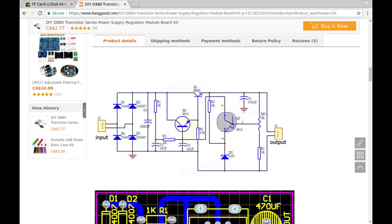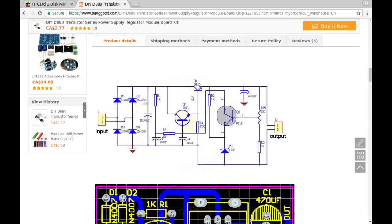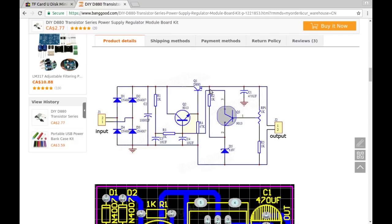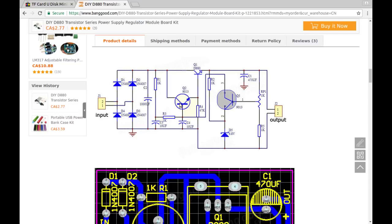DIY D880 transistor series power supply regulator module board kit. A series regulator, oh nice. Two dollars and 77 cents and as you can see this came from Banggood. Let's see what it has to say. Input voltage AC 12 to 17 volts, no direction, it's AC of course it has no direction. Output DC 8 to 14 volts adjustable, output current maximum 500 milliamps. Okay, however that could probably be changed by replacing the big power transistor with something even bigger and more heavy duty. Contents board, transistor, transistors, yeah all these things, yes.